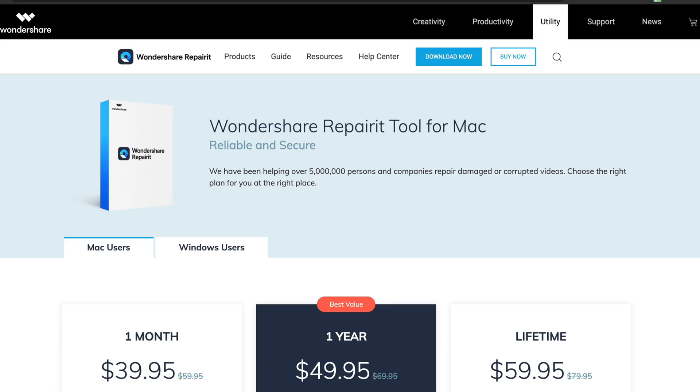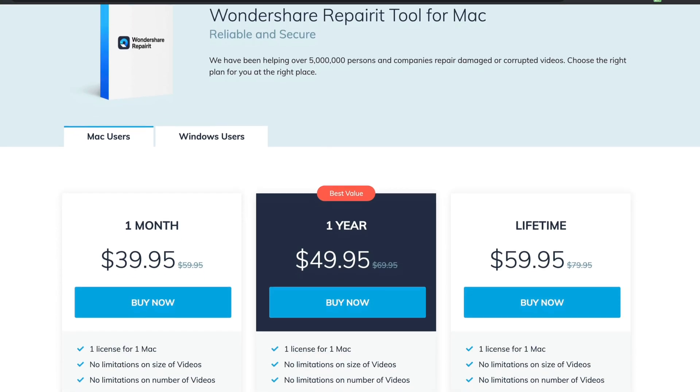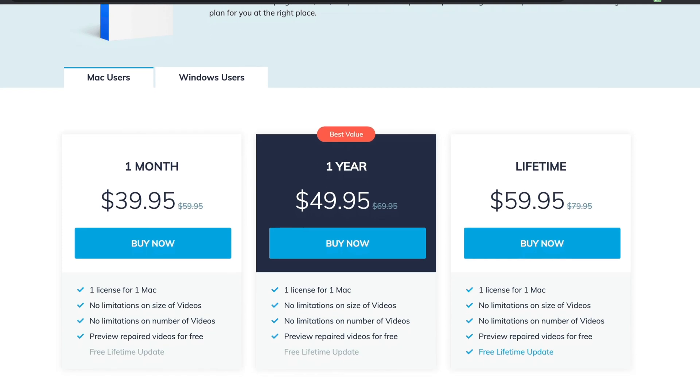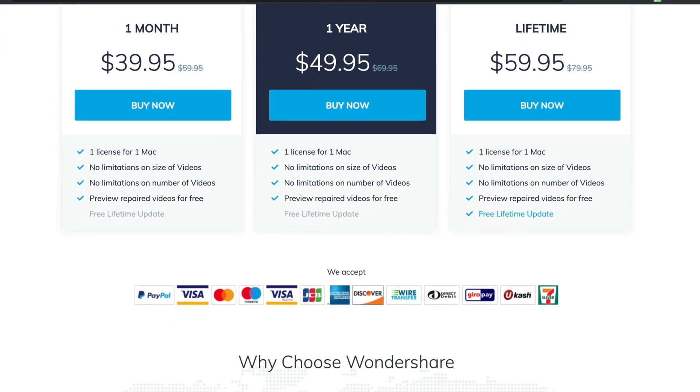This software is available for both Mac and Windows — I'm using the Mac version. Pricing starts at $39.95 for one month, $49.95, and a lifetime license of $59.95. If you're interested in checking out RepairIt or RecoverIt, go ahead and check out the links down below.